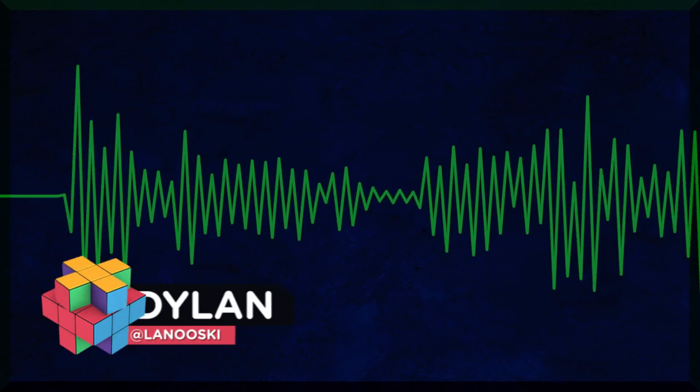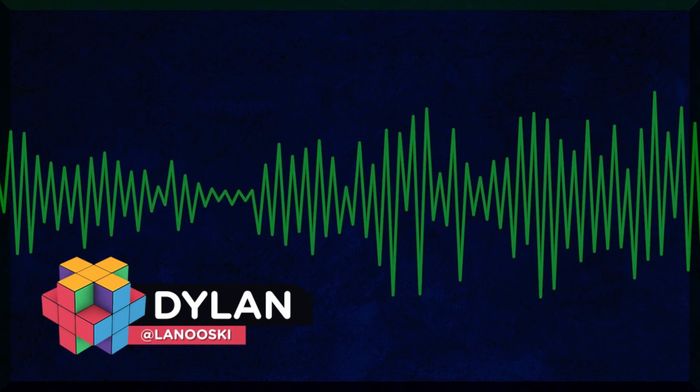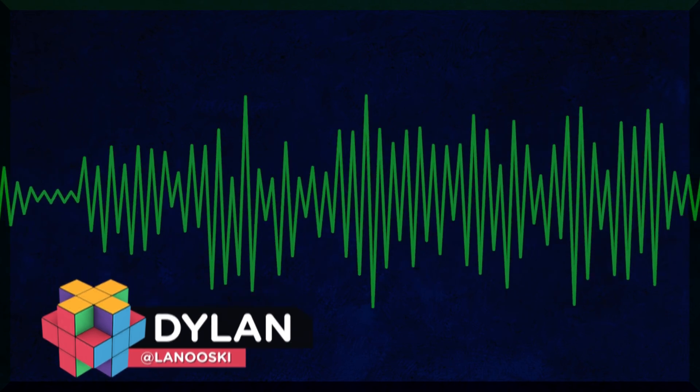Hey there guys, Dylan here for ProductionCrate.com. In today's video, I'm going to show you how to make your voiceover track stand out from the crowd, as well as how to mix all your audio together in a way that's clear, coherent, and professional.